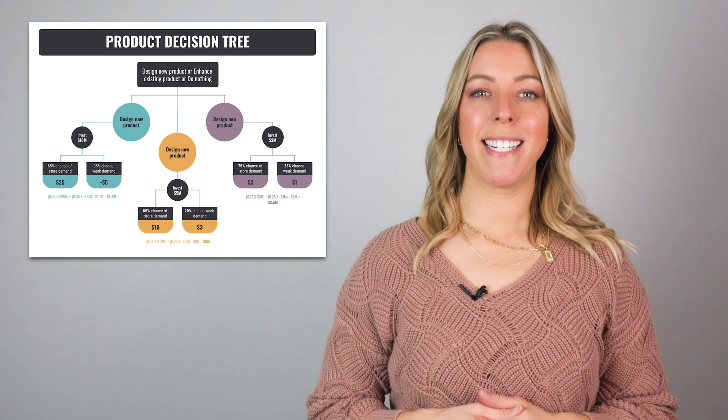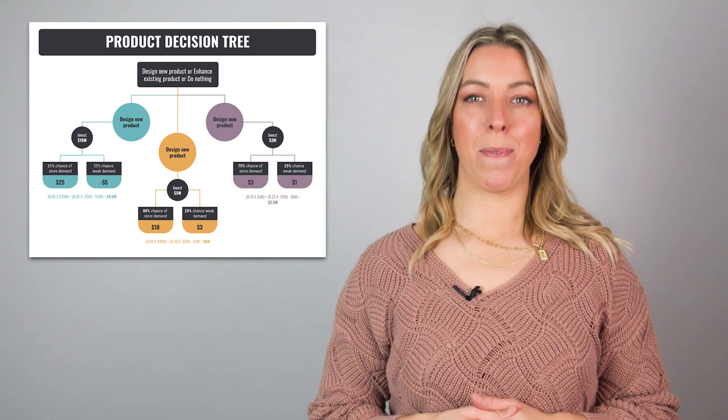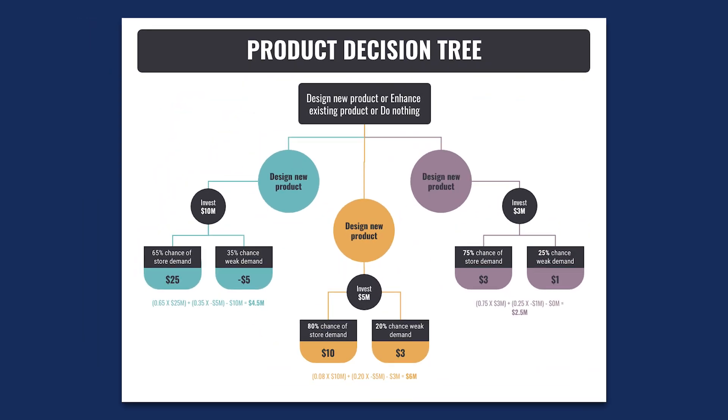A decision tree is a diagram used by decision makers to determine the action process or display statistical probability. Take a look at this decision tree example.